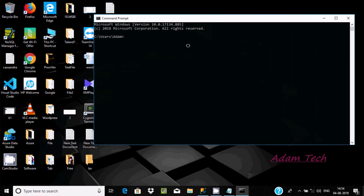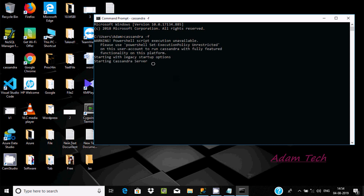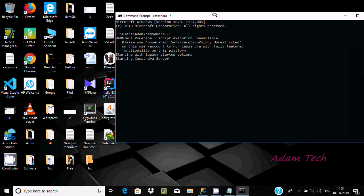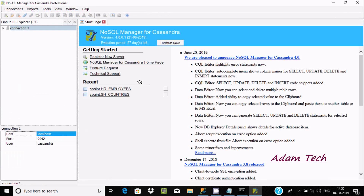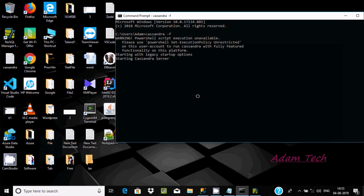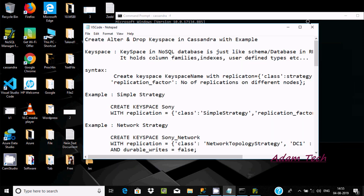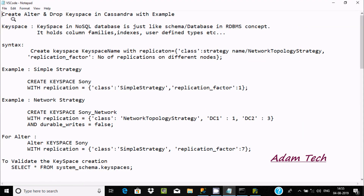First I am going to start Cassandra, so write 'cassandra -f' to start Cassandra. It's starting now. After that I'm going to open NoSQL Manager — I already made videos about it. It's starting now.